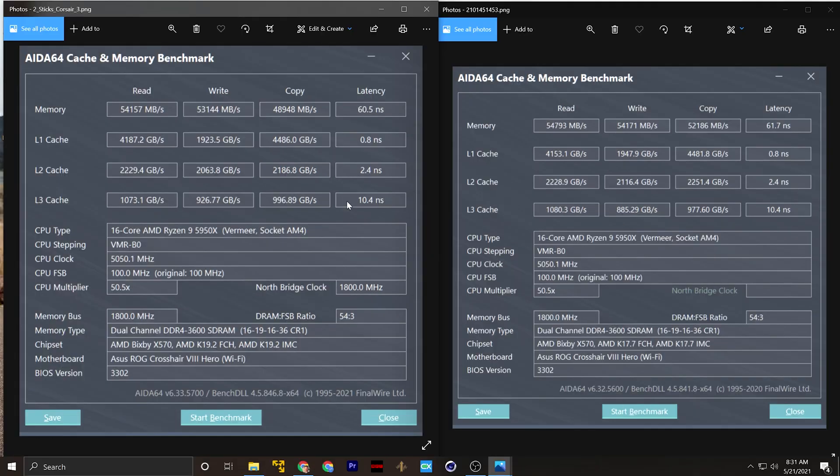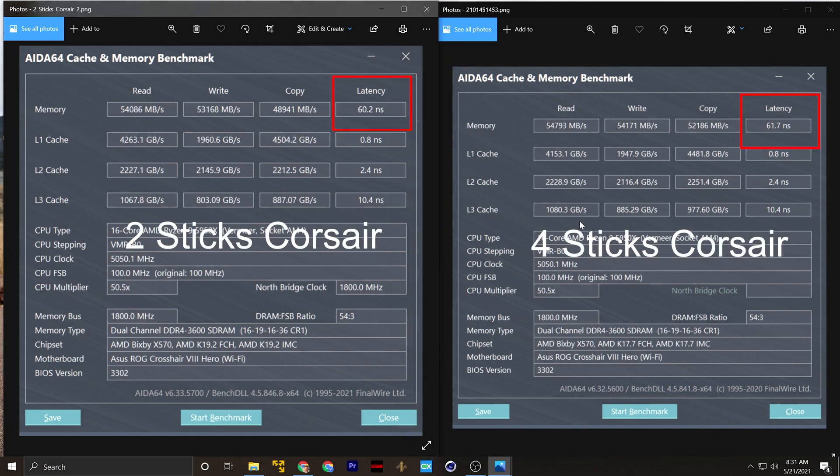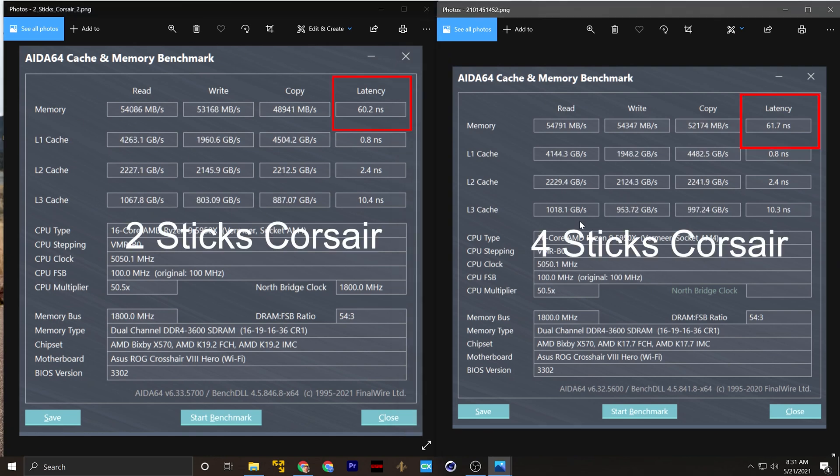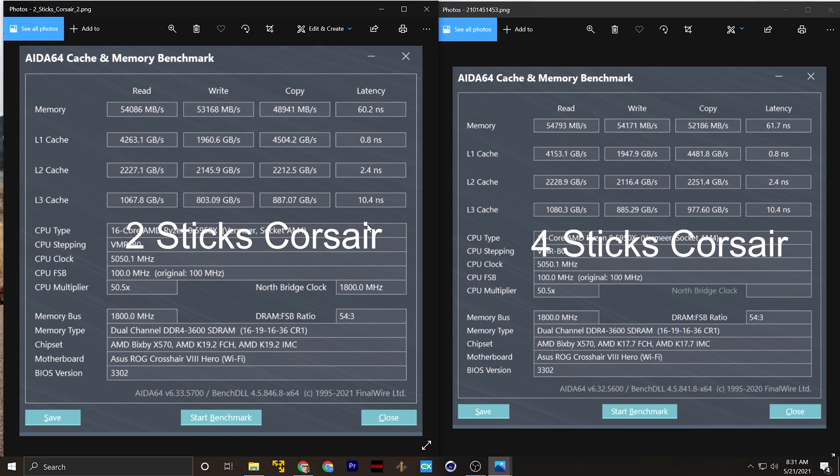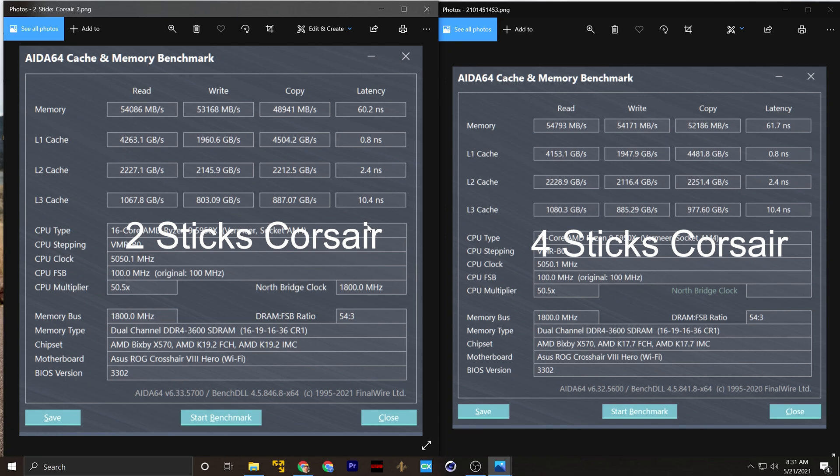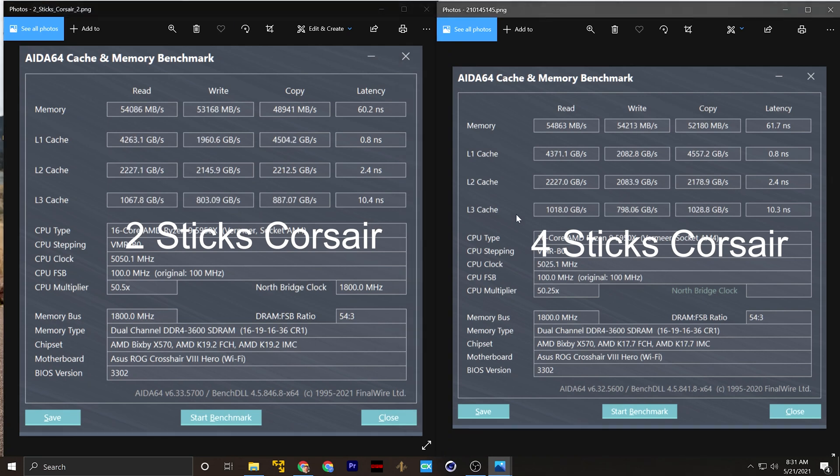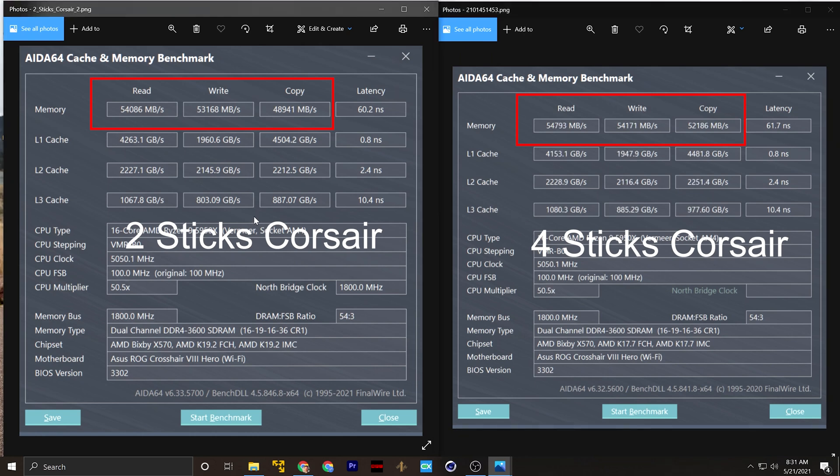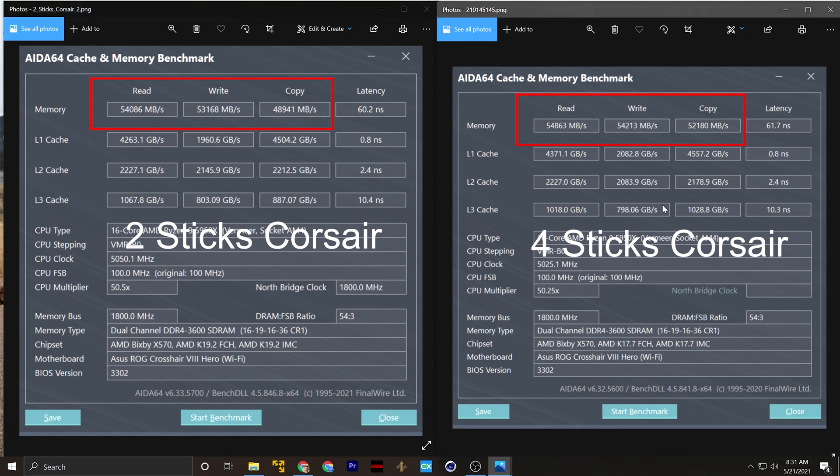So first thing that I'll note here, our latency has gone down with two sticks. Now this is more or less to be expected. There's less work to be done in order to coordinate these. So there's less delay in between. But one of the more disturbing things is all of my other metrics have gone down as well. My read speed is lower. My write speed is lower. My copy speed is lower.